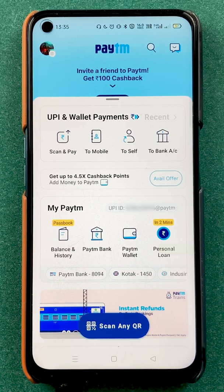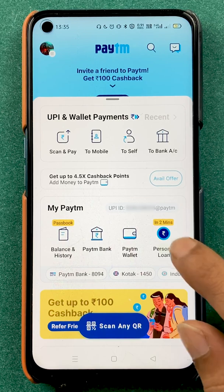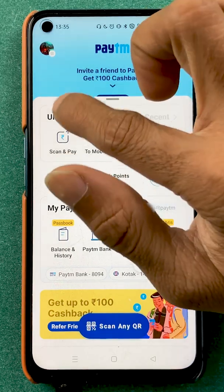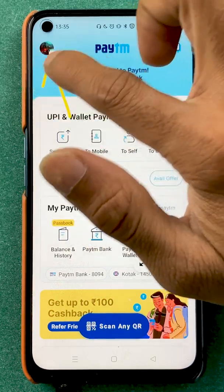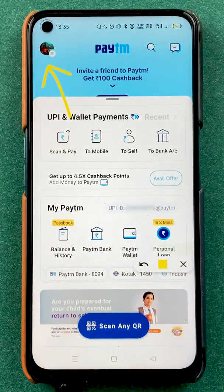Now, to change your UPI pin for any particular bank in the Paytm application, all you have to do is click on the profile icon which is present on the top left-hand corner.